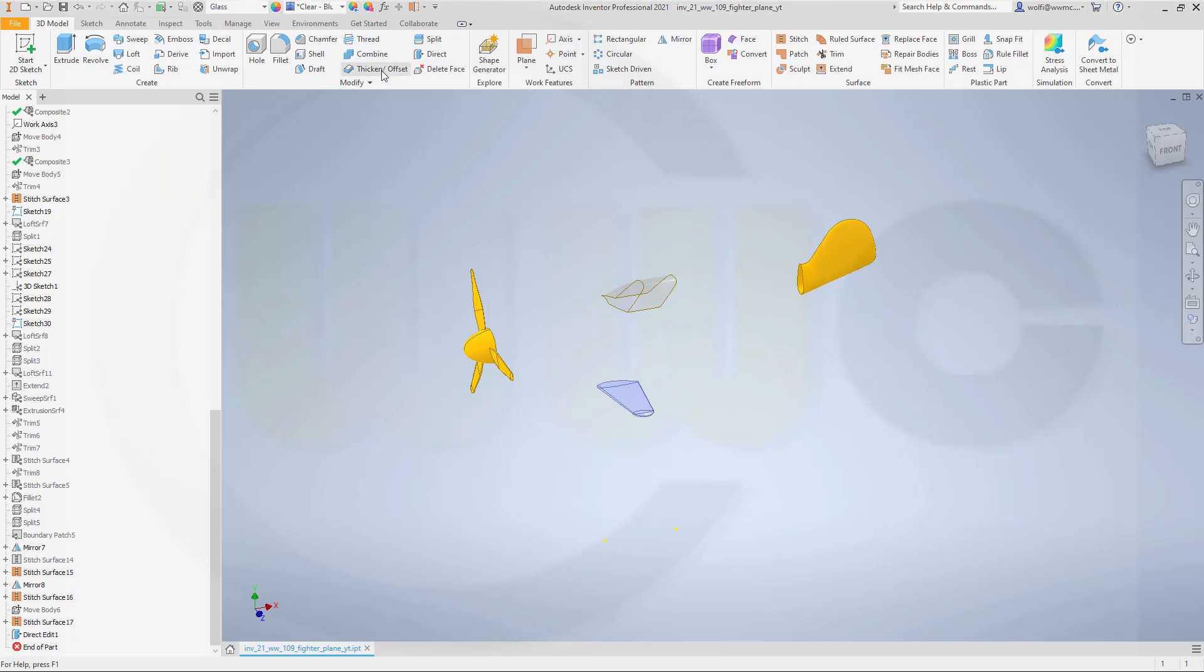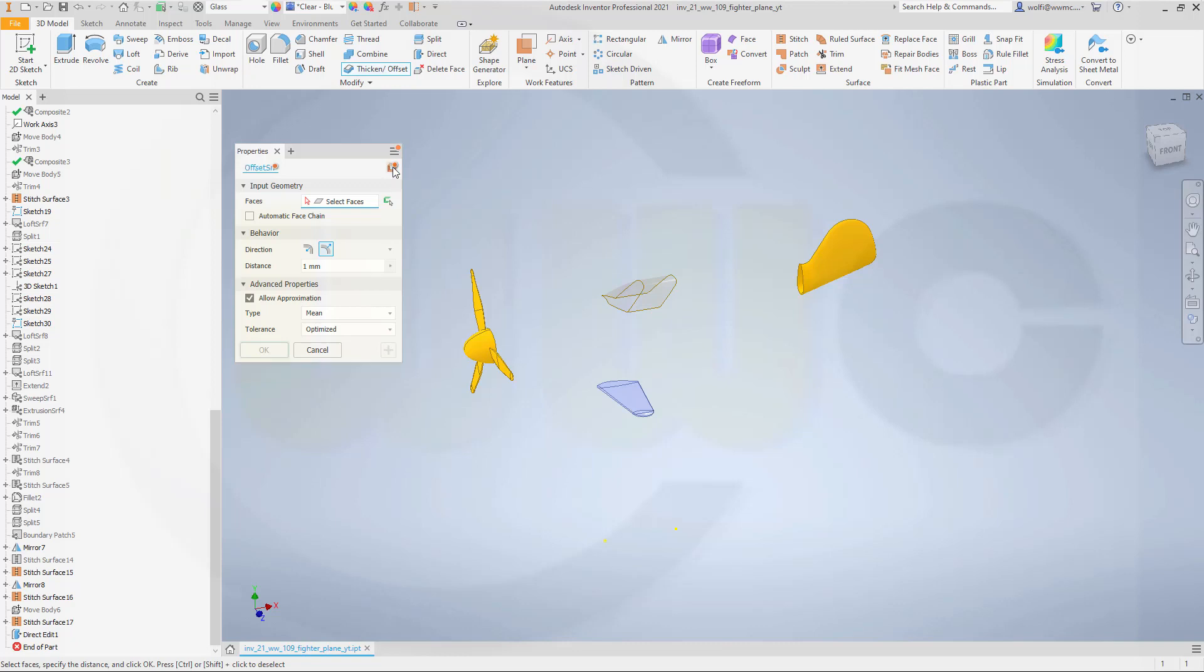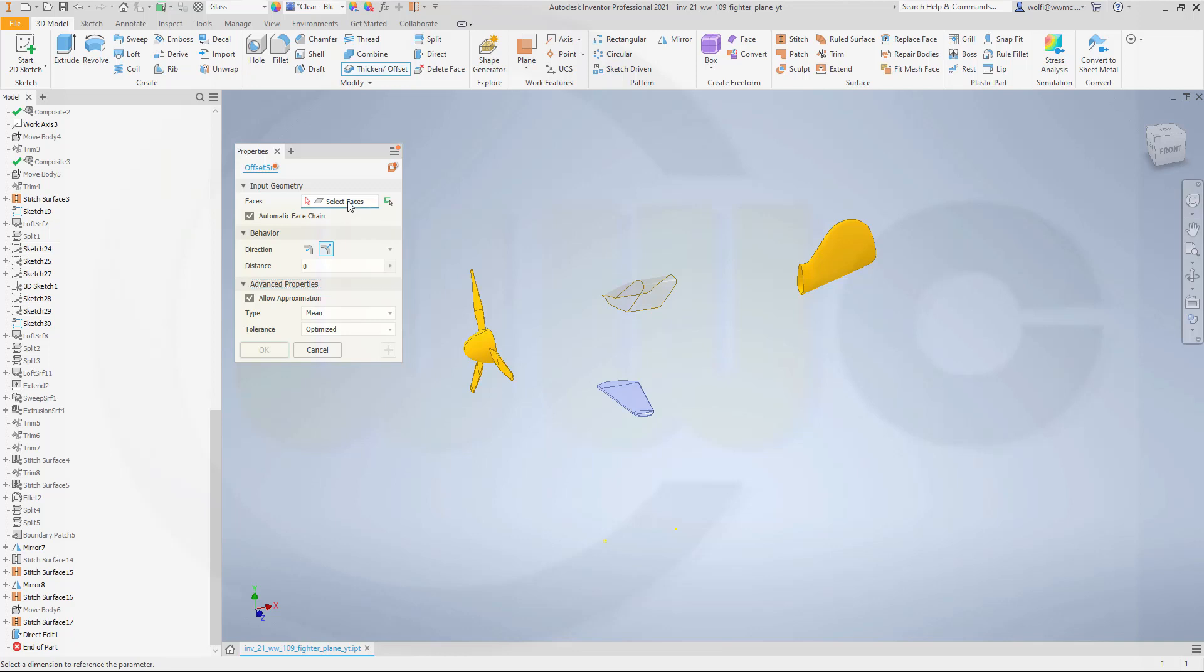So let's go for thicken offset and I want to offset a solid. Automatic face chain, 0 mm offset and select this and confirm.